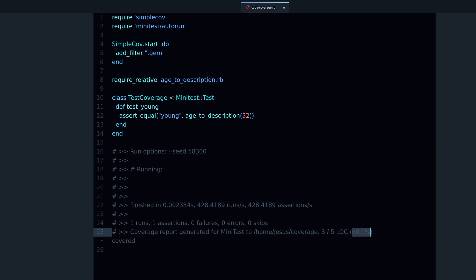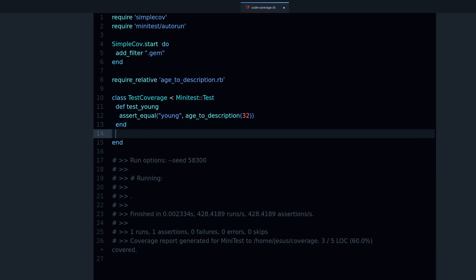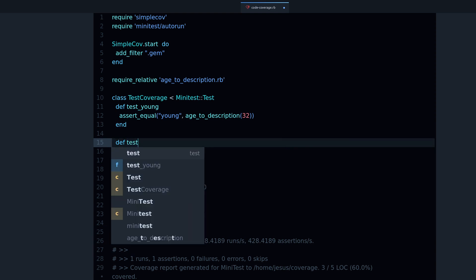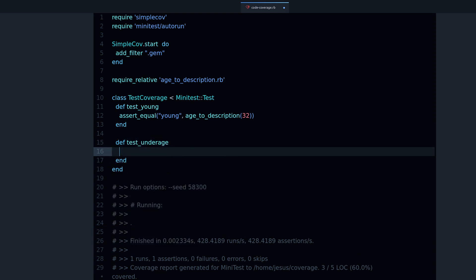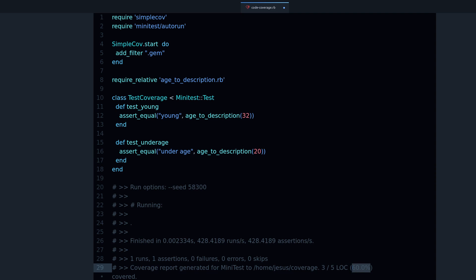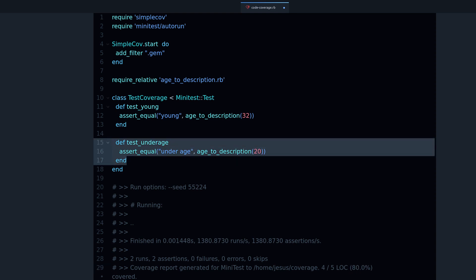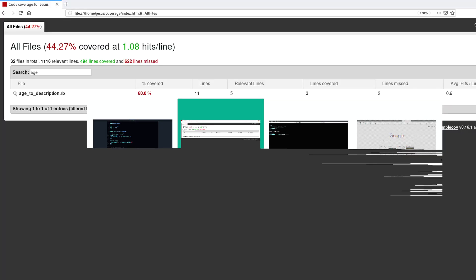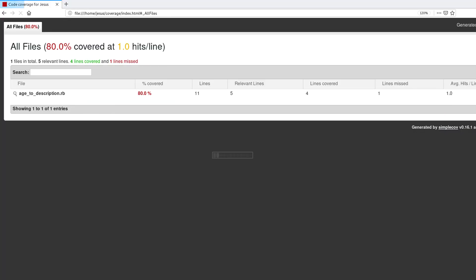Now if I add another test, let's test underage. So test_underage, assert_equal, this will be 'underage' and let's call the method with 20. Now when I run this notice what happens here. This percentage increased, it's now 80%. Why? Because we added another test that tests another branch of our case statement. So now we have two tests and if I go back to the report I can refresh this.